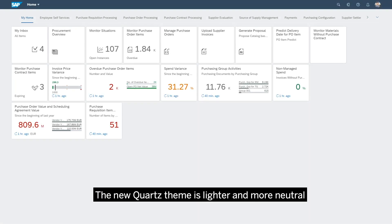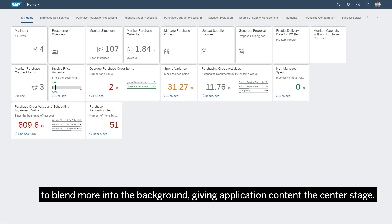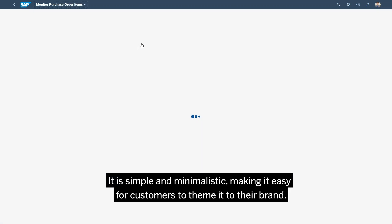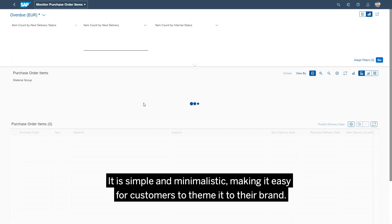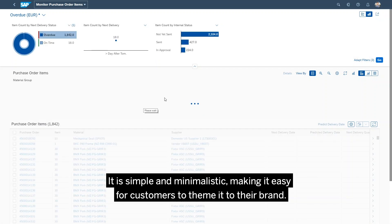The new Quartz theme is lighter and more neutral, to blend more into the background, giving application content the center stage. It is simple and minimalistic, making it easy for customers to theme it to their brand.